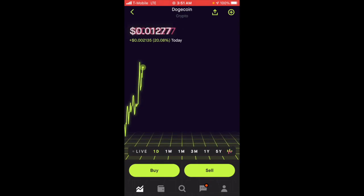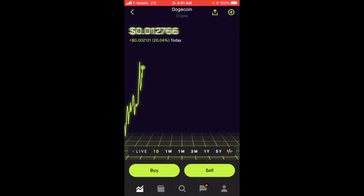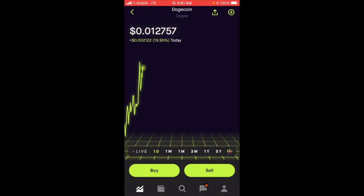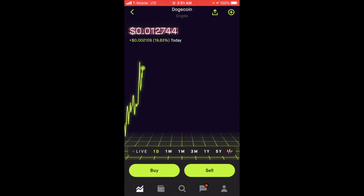So it looks like the Reddit community is trying to make Dogecoin explode right now.